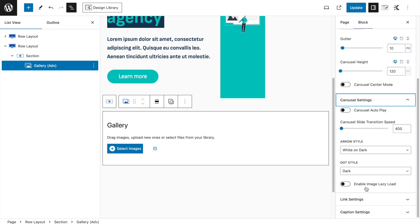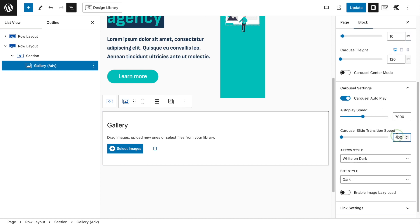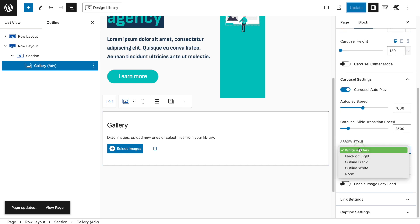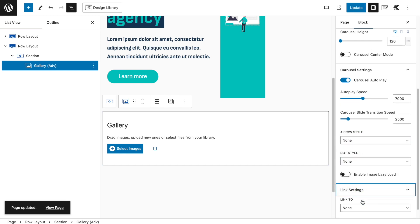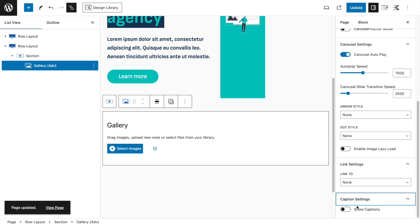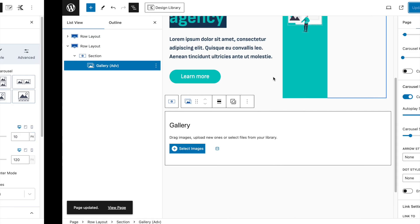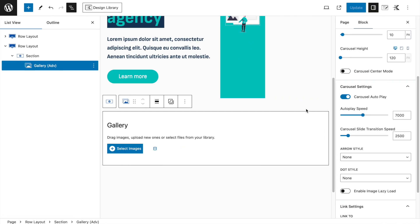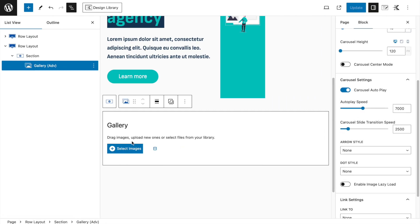Select the Advanced Gallery from Cadence. Choose the carousel option, set the carousel height to 10 pixels — I think that's the minimum. Disable the display of image titles. In settings, enable Auto Play and set the transition speed to 2500. Set Arrow Style to None and Dot Style to None. Link to None and caption also disabled.